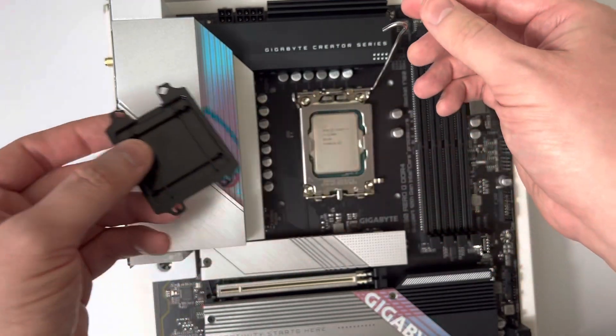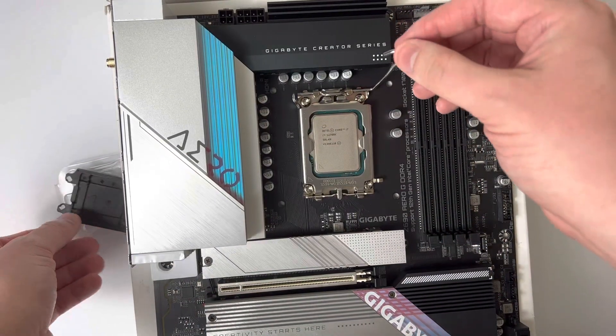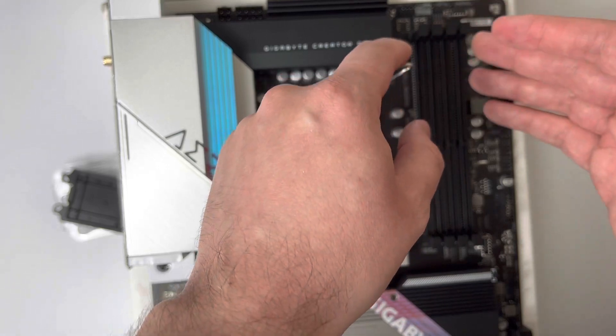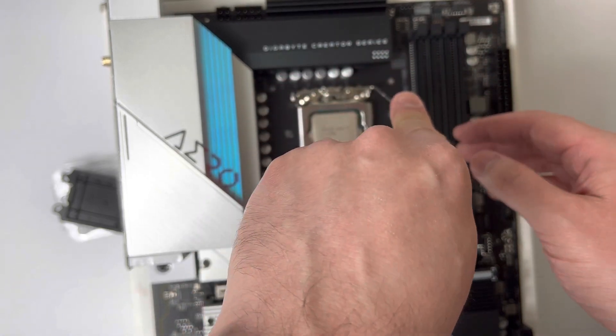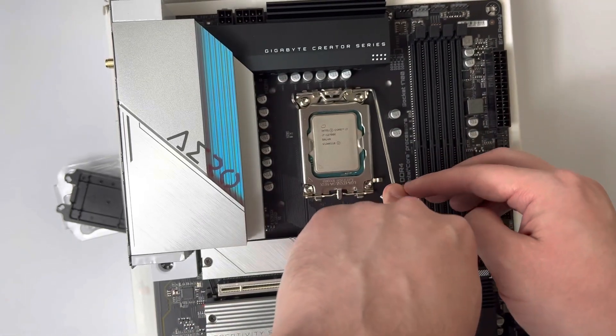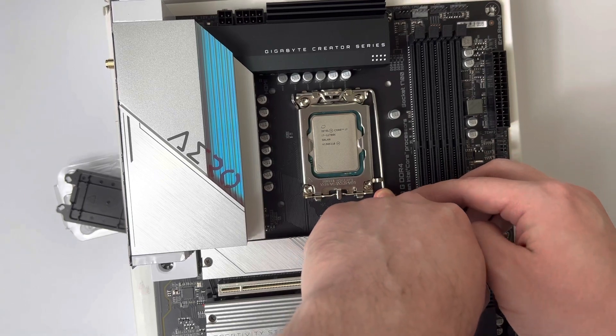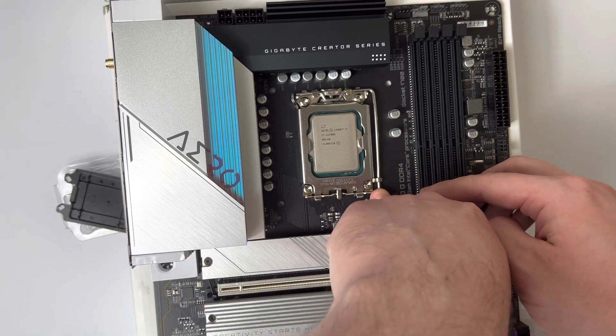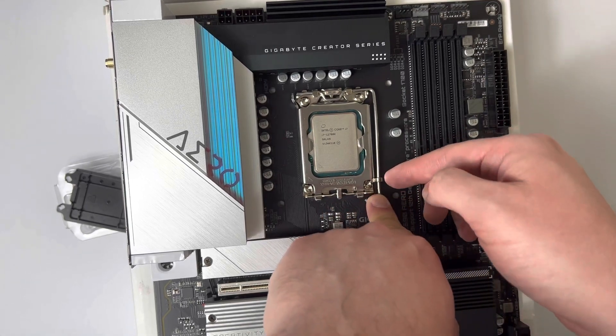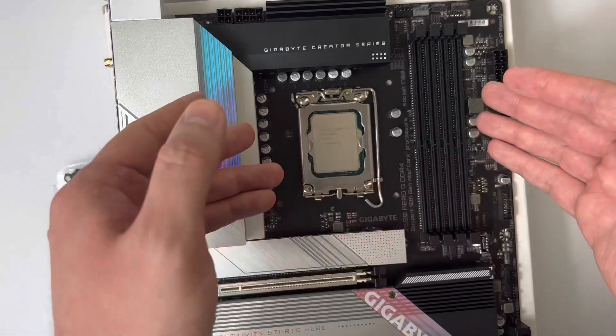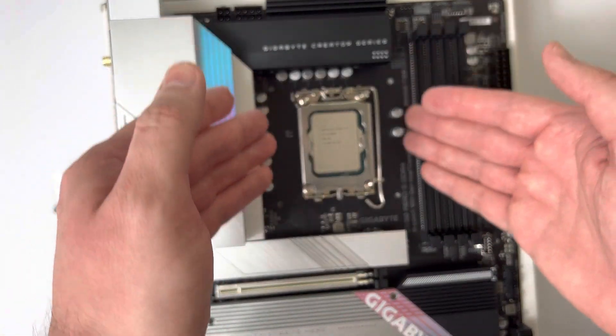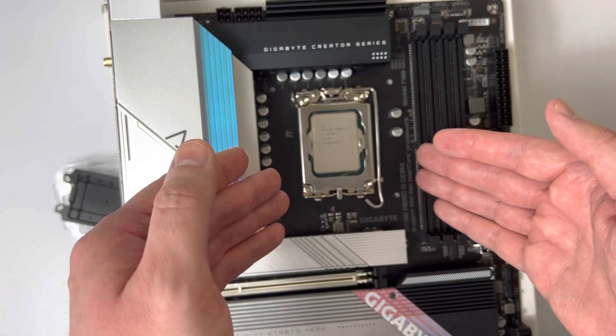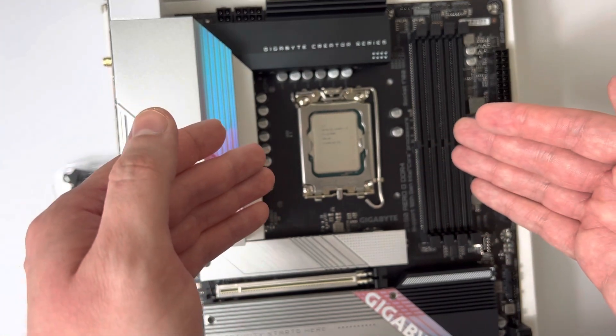Once you've popped the CPU cover off, you can take the socket lever. I wouldn't say gently, but you're going to have to put some force to push down the lever and back into the holder right here. That's it. Now you have your new beautiful Intel Core 12th Gen CPU in the socket.